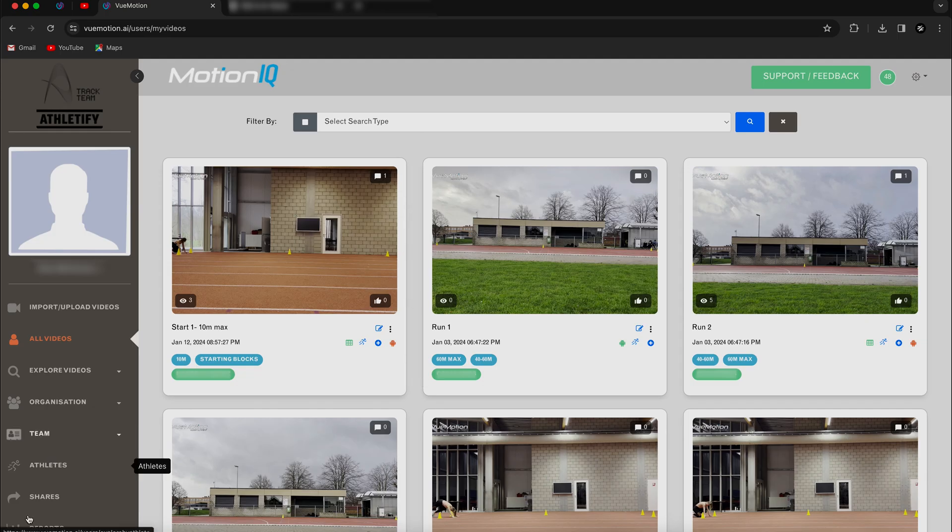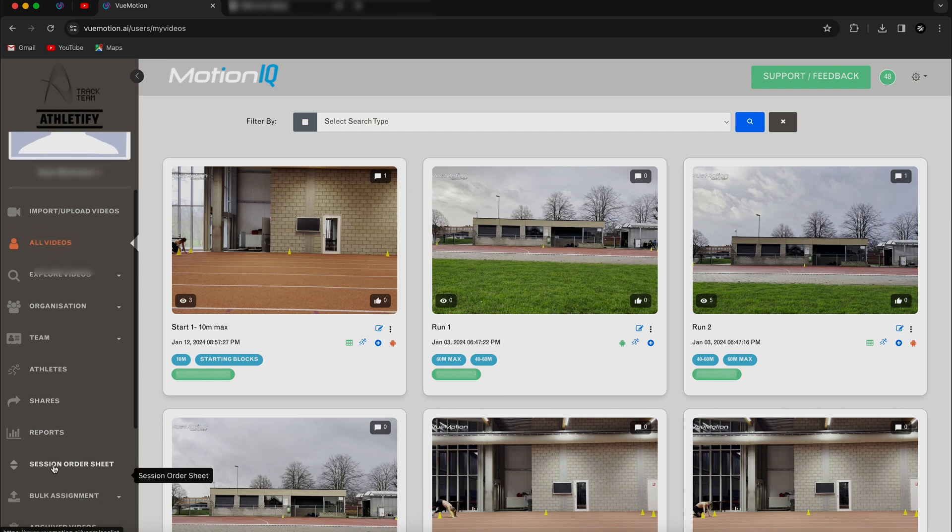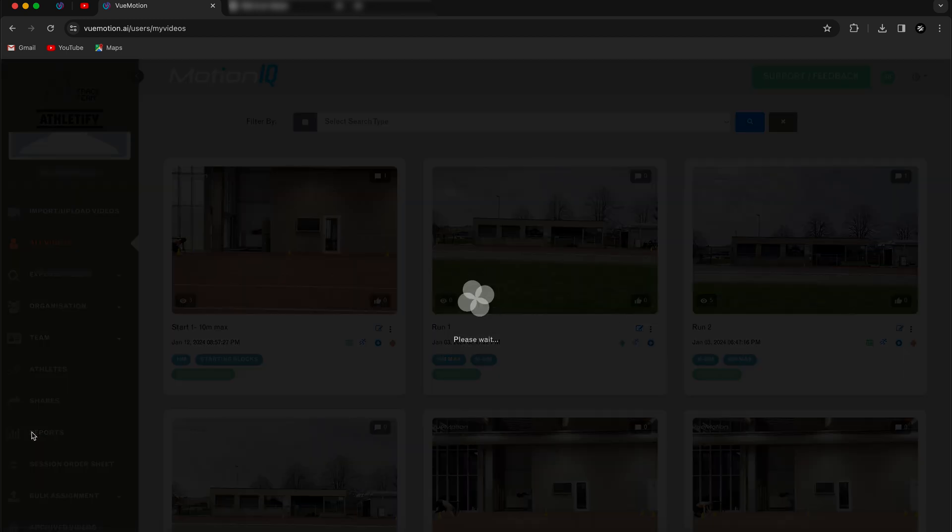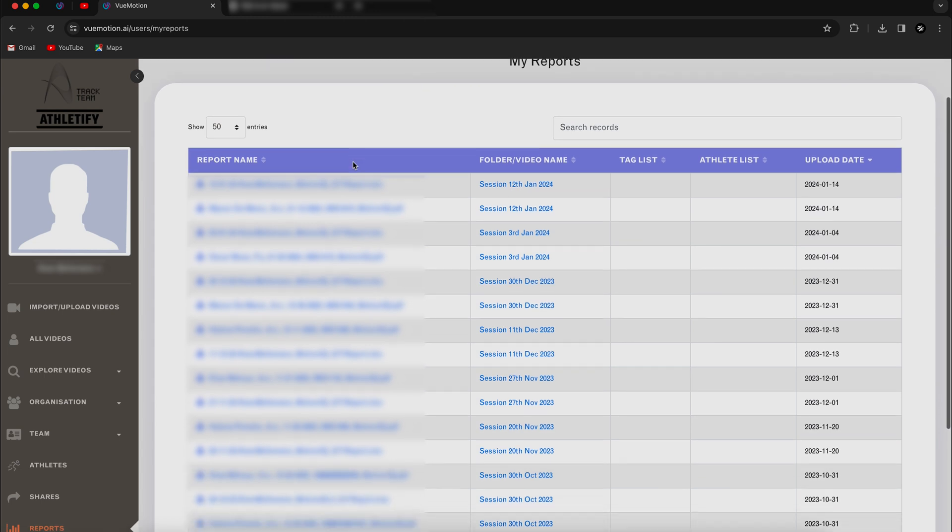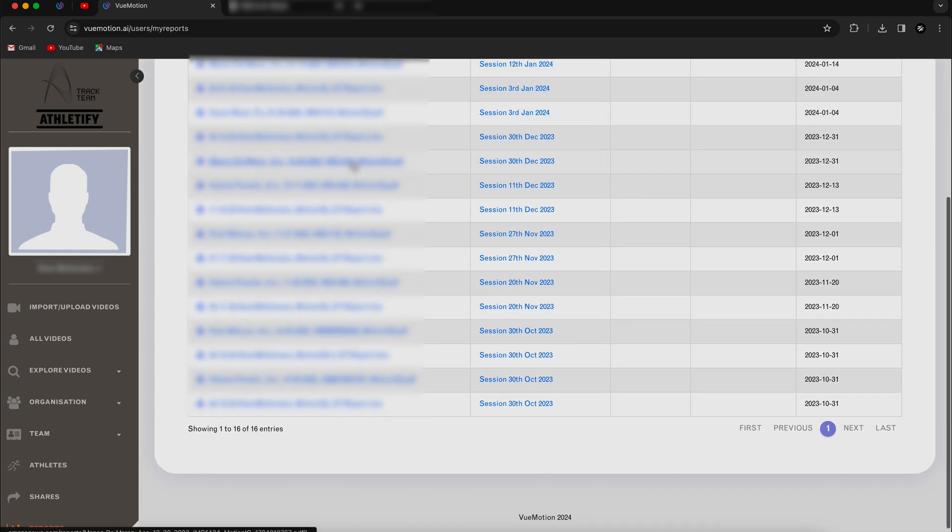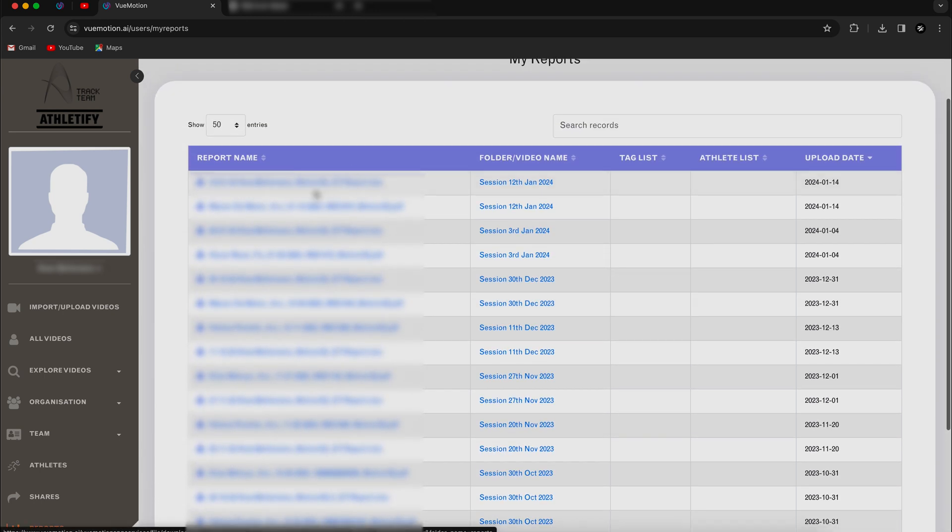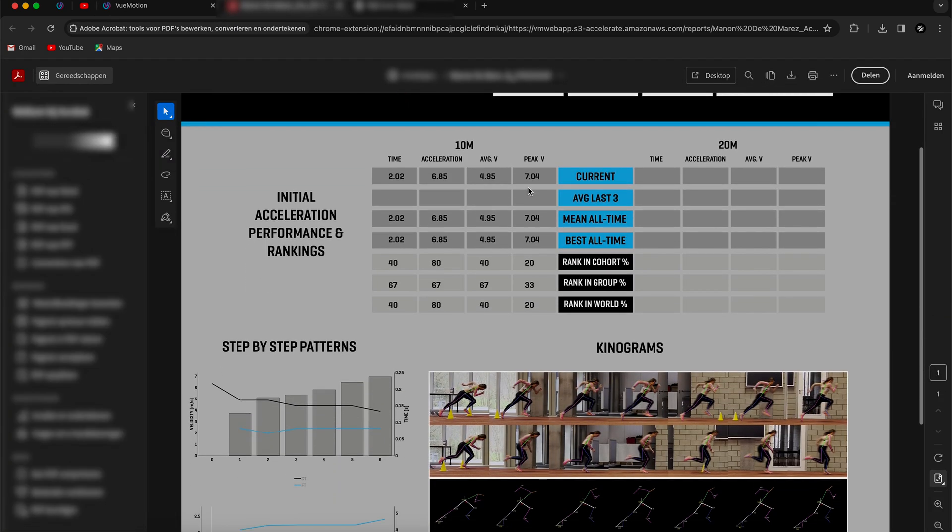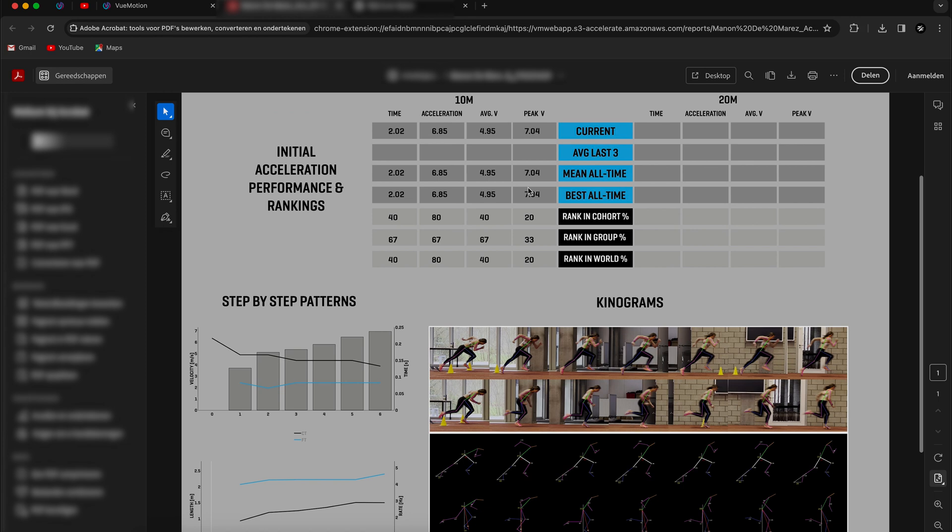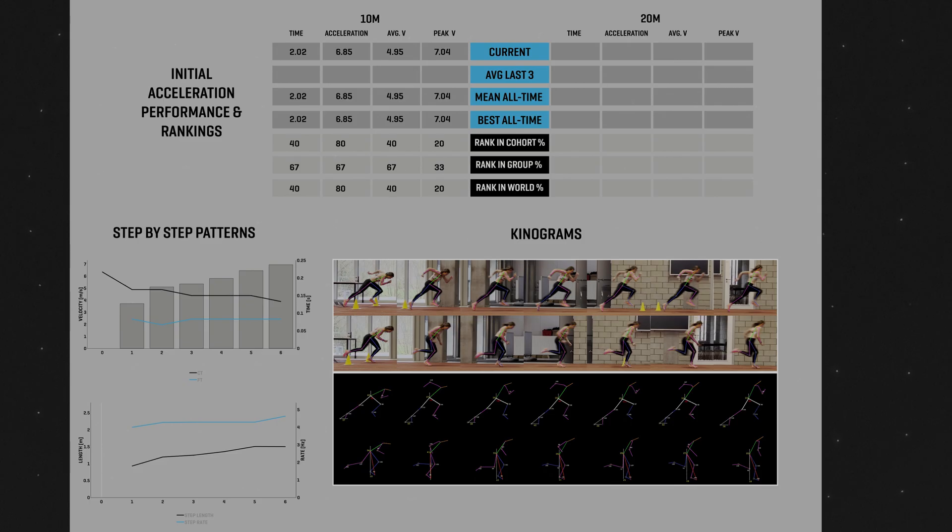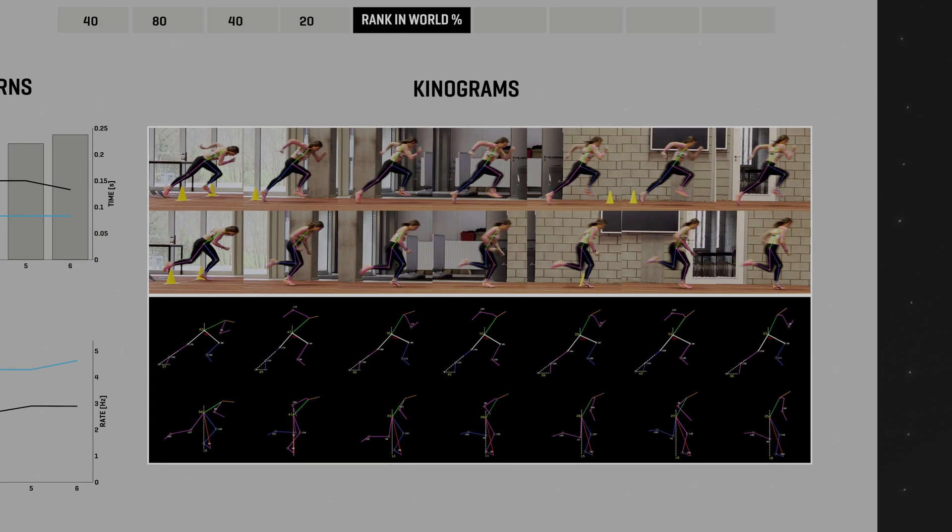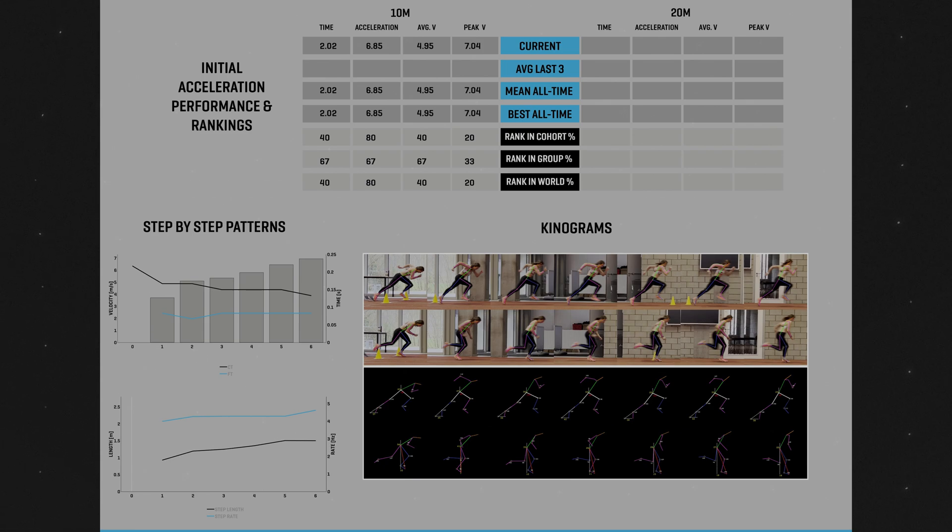If you click the my report tab, on the lower left side you can scroll through all the reports that have been created. If we click on one of them, it will open your PDF reader and you'll see a nice report where your run gets compared to your previous runs, your group, your cohort and the rest of the world. You'll also get your kinograms and a step-by-step patterns graph. So, a much more digestible report which you can discuss with your athlete without them losing track of the important stuff due to the overload of information.